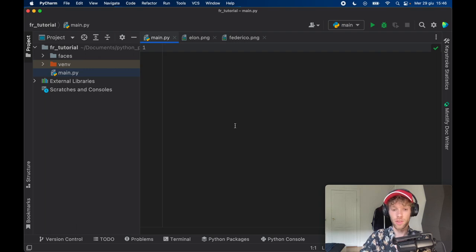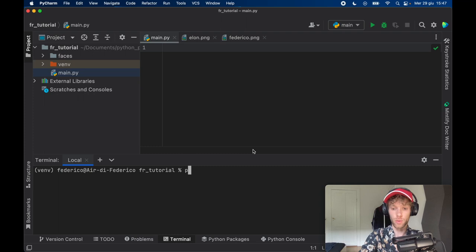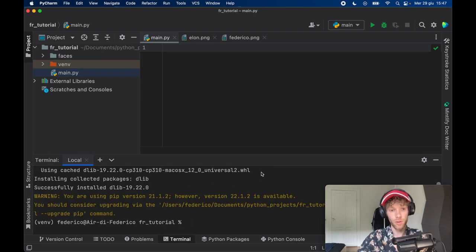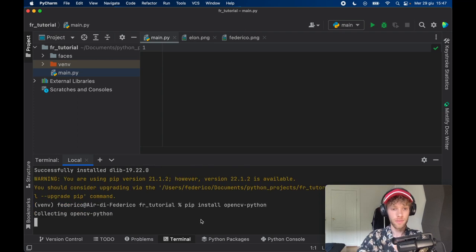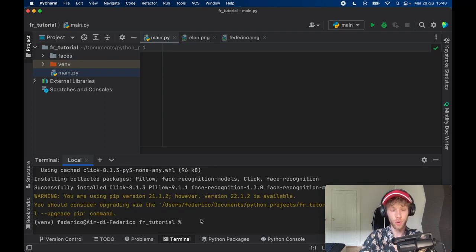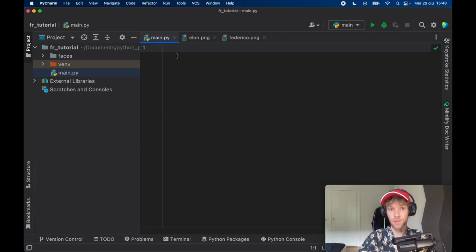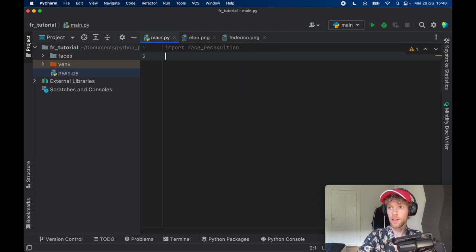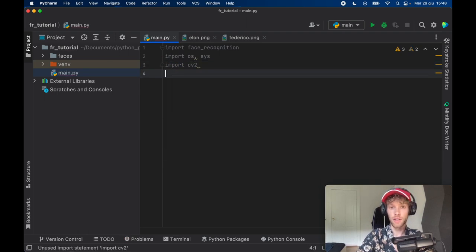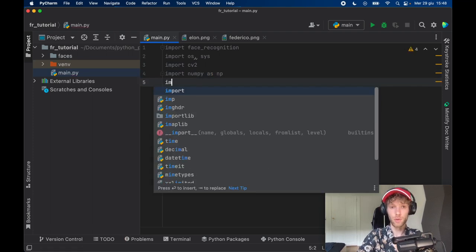Then we can go back to main and start with the imports. Open your terminal and install pip install dlib — we need to specify version 19.22. I tried other versions and it didn't work on my computer so I recommend this version. Then to read video we need to install opencv-python, and finally we're going to use a package called face_recognition which will really simplify the whole process. The imports we need are: face_recognition, os and sys, cv2, numpy as np, and math.